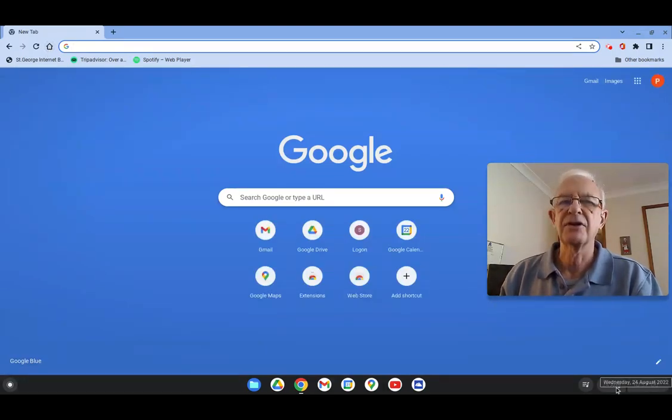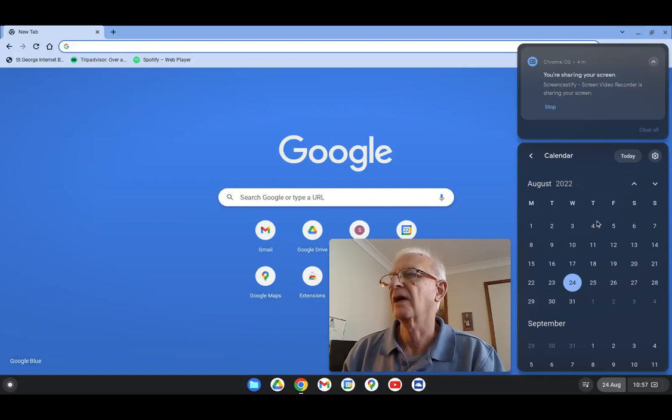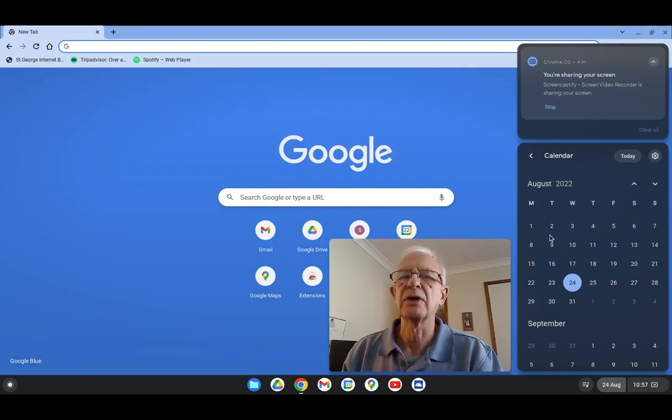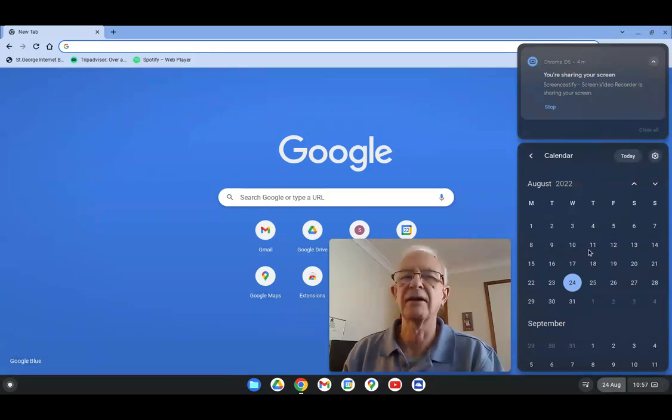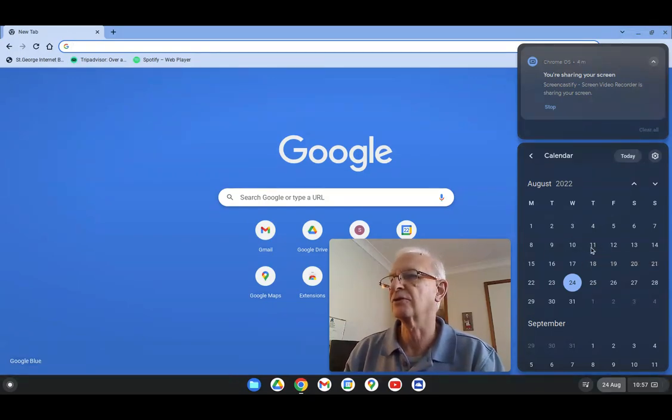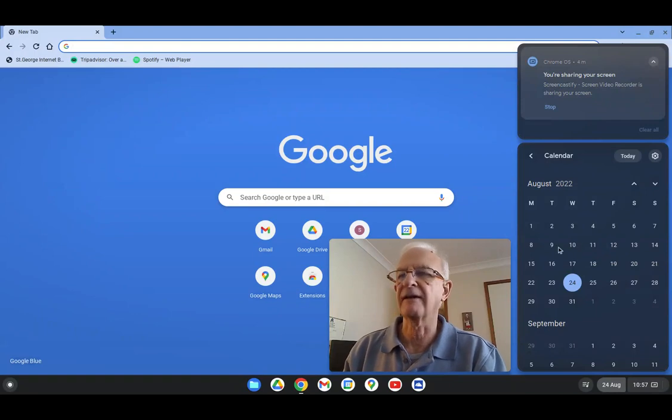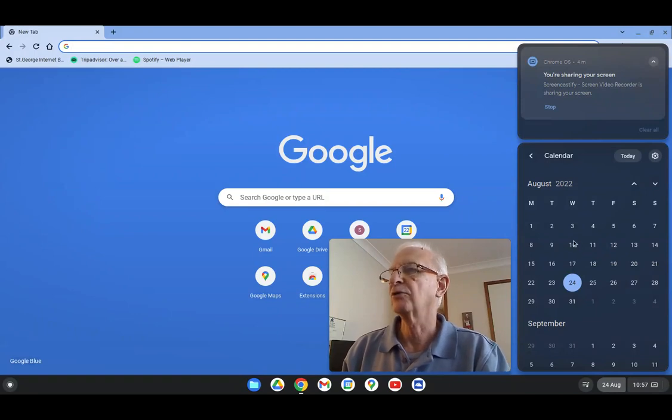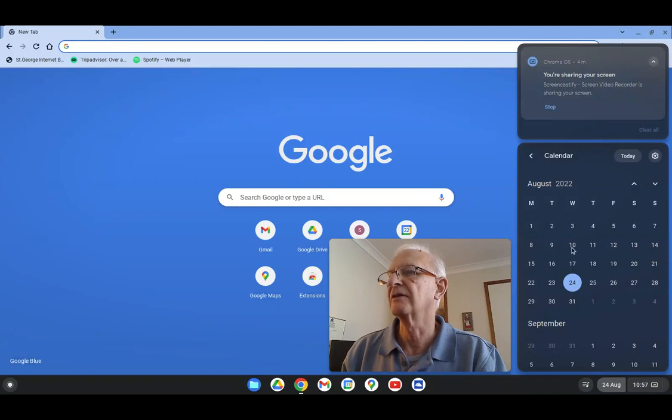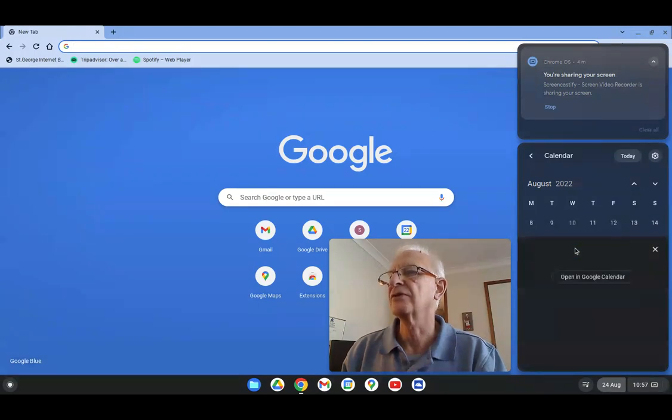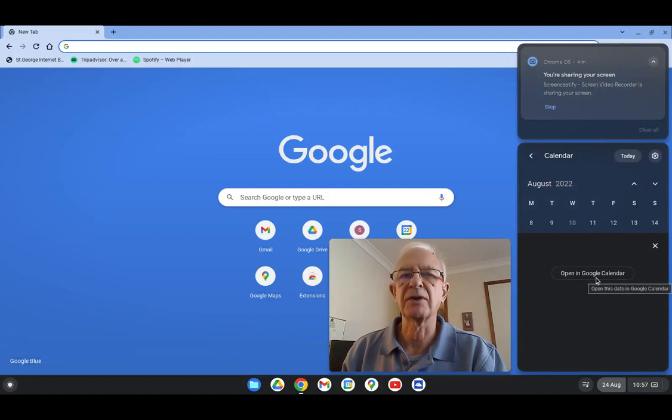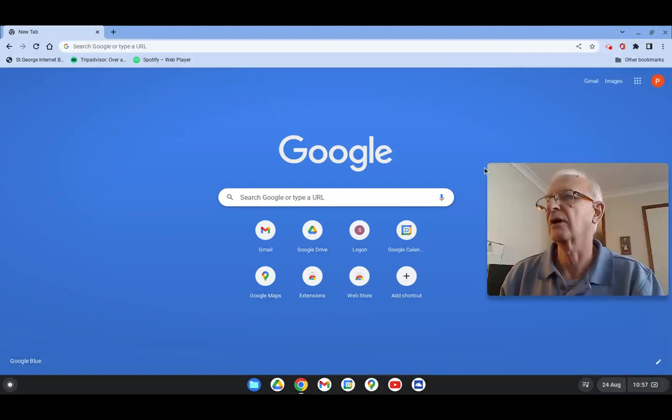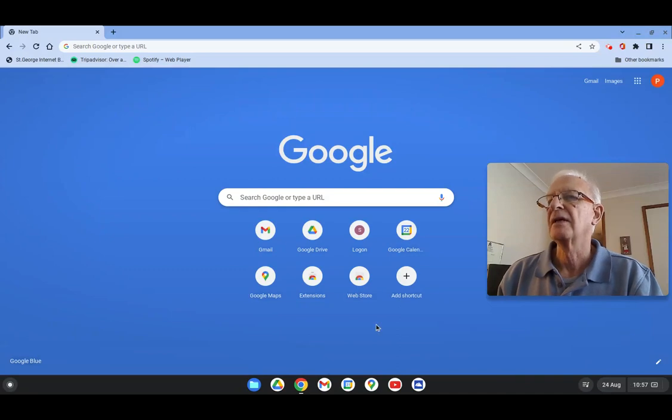Under calendar, under this date field, you can actually bring up your Google Calendar and if you had events in your calendar, which this doesn't have because it's a test account, they would be showing up events and if you actually click on a date, it will take you to Google Calendar and you can open up the calendar directly. So it's quite handy.